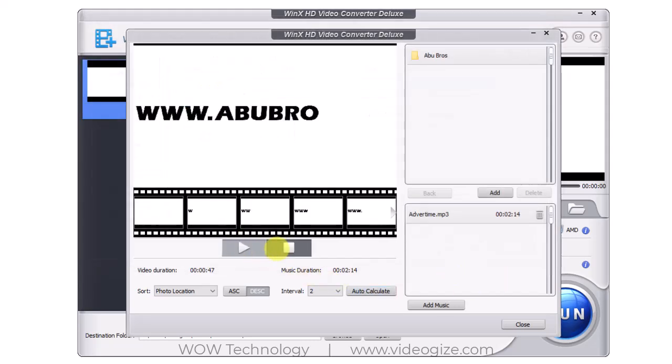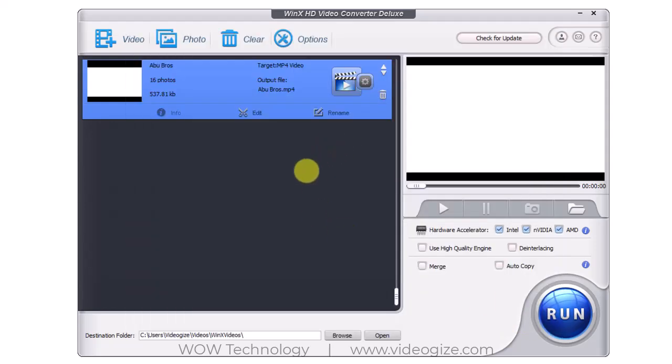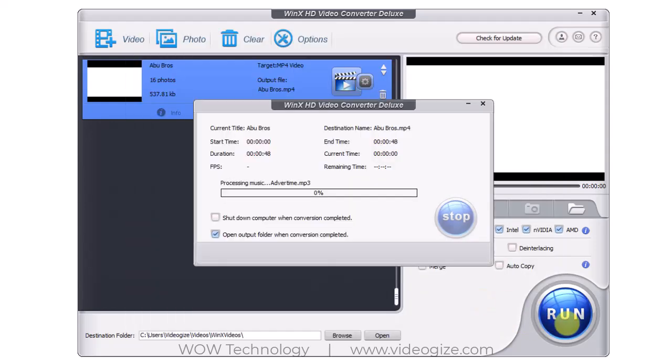And once done, click on Close button to save settings. And now click on Run to start process. So this is very simple and easy to use tool.